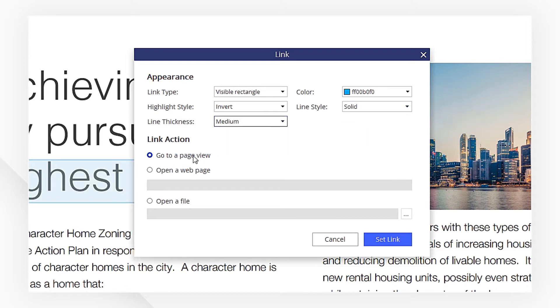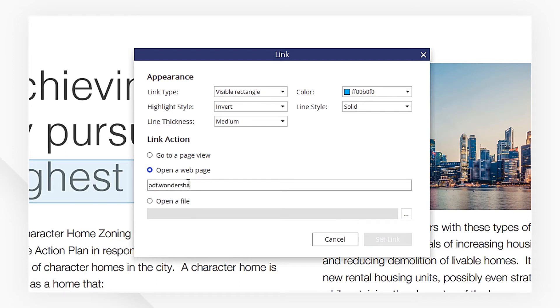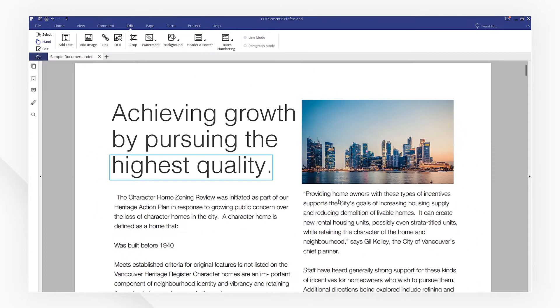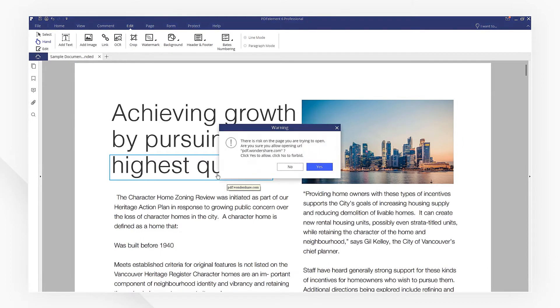Now, I want to add a web page link. Type in the link here. Hit Set Link. You're done. The link has been inserted.